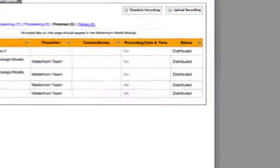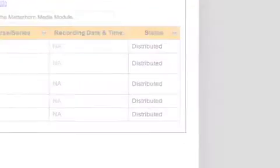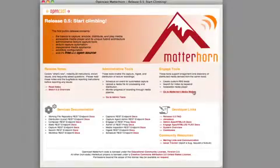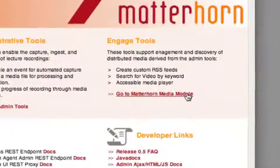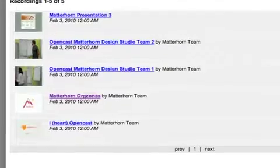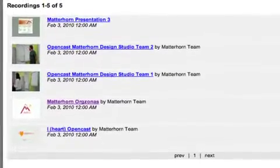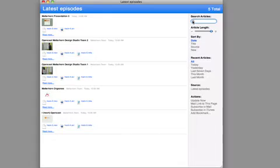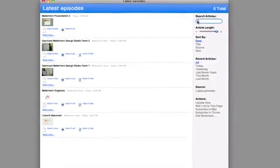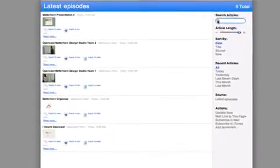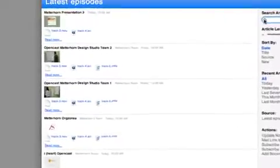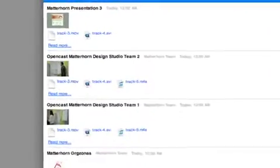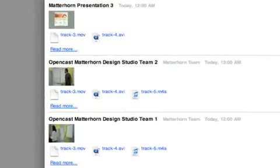Once your recording is ready, Matterhorn delivers it automatically to the distribution channels you've selected. Matterhorn 0.5 publishes to its own catalog of RSS and Atom feeds, which you can easily integrate with your existing web applications.